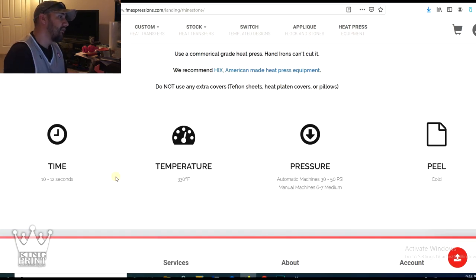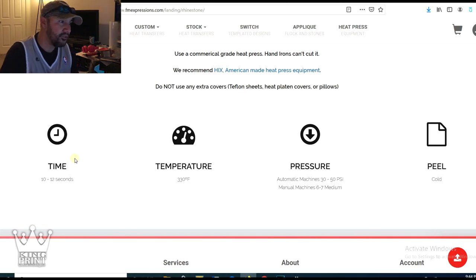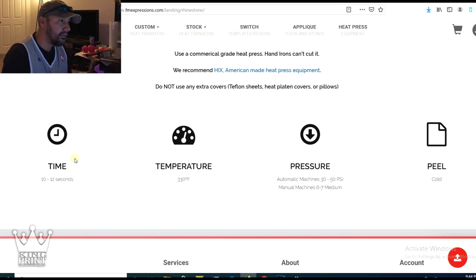So right here, it's also going to tell you the time, the temperature, the pressure, and the peel.